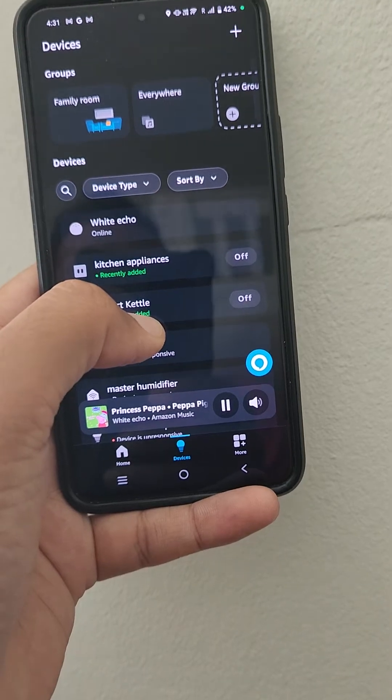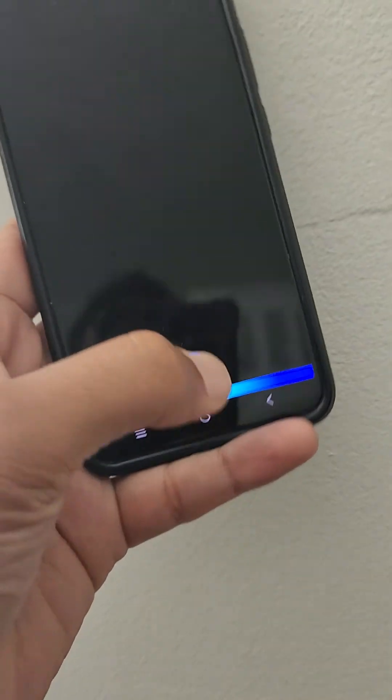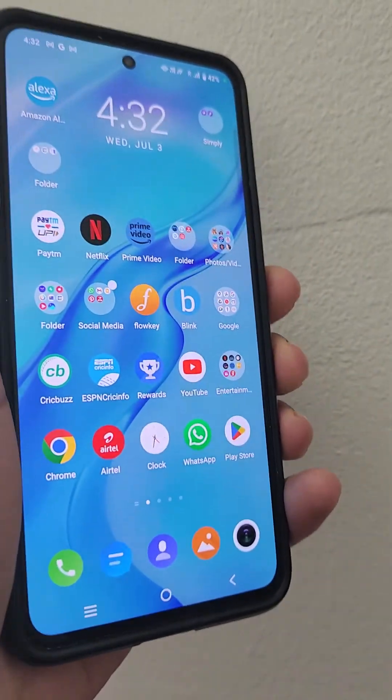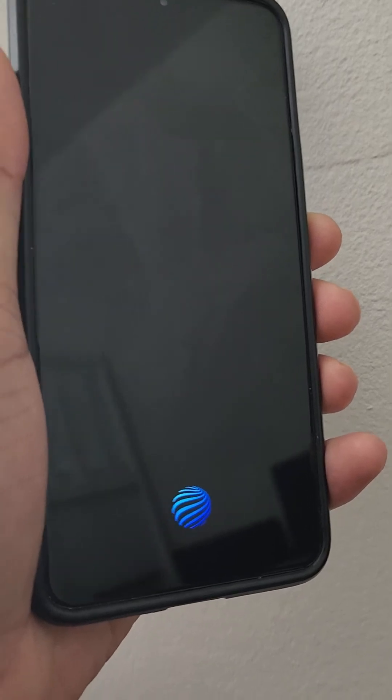Once I did that, I just said 'Alexa, play music in Family Room.' Once I did that it started playing music on the device and this time it worked. Once the music is playing, you don't have to specify the room every time, but for the first time if you do that it will work. Hopefully this tip helps you out — thank you.